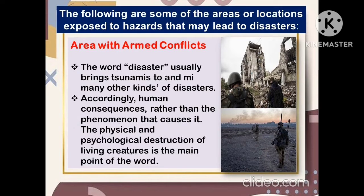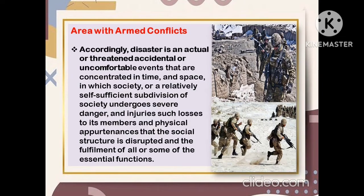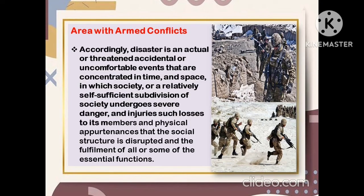Another area or location exposed to hazards that may lead to disaster is areas with armed conflicts. The word disaster usually brings to mind many kinds of disasters and focuses on human consequences rather than the phenomena that cause them. The physical and psychological destruction of living creatures is the main point. Accordingly, a disaster is an actual or threatened accidental or uncontrollable event that is concentrated in time and space, in which society or a relatively self-sufficient subdivision of society undergoes severe danger and incurs losses to its members and physical surroundings such that the social structure is disrupted and the fulfillment of all or some of its essential functions is impaired.